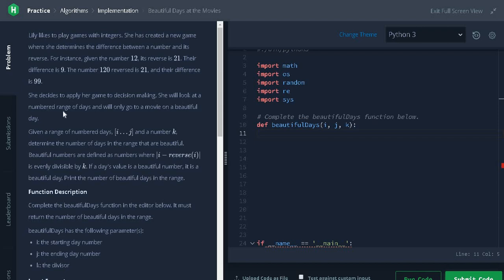She will look at a numbered range of days and will only go to a movie on a beautiful day. Given a range of number days i to j and a number k, determine the number of days in the range that are beautiful.